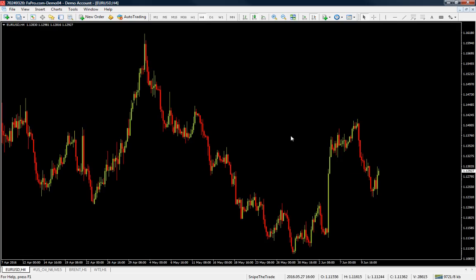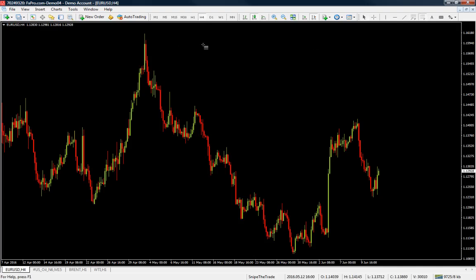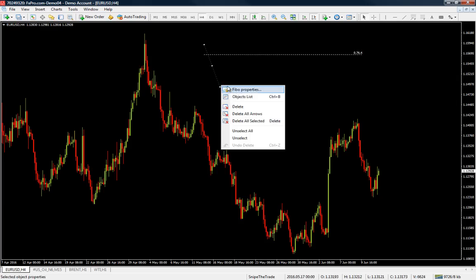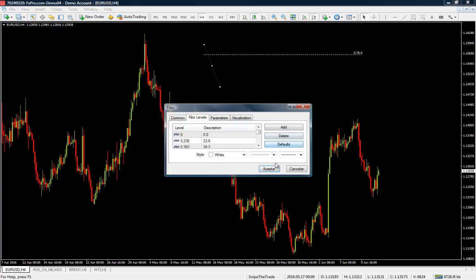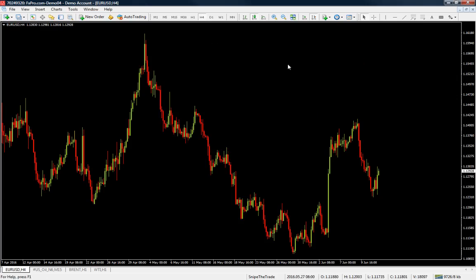We're going to look at the EUR/USD forward chart. On the MT4 you can find the Fibonacci levels under this button right here — the 'F' with the levels drawn on it. When you click on it, you go to the chart and drag those levels down. I'm going to use the default levels for this lesson, but first I'm going to teach you how to draw them correctly.